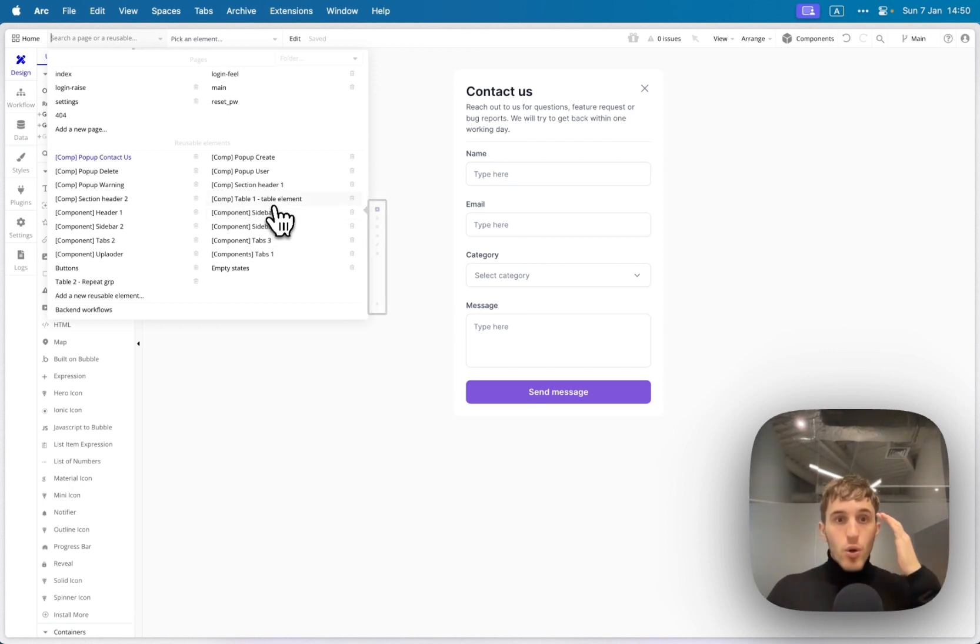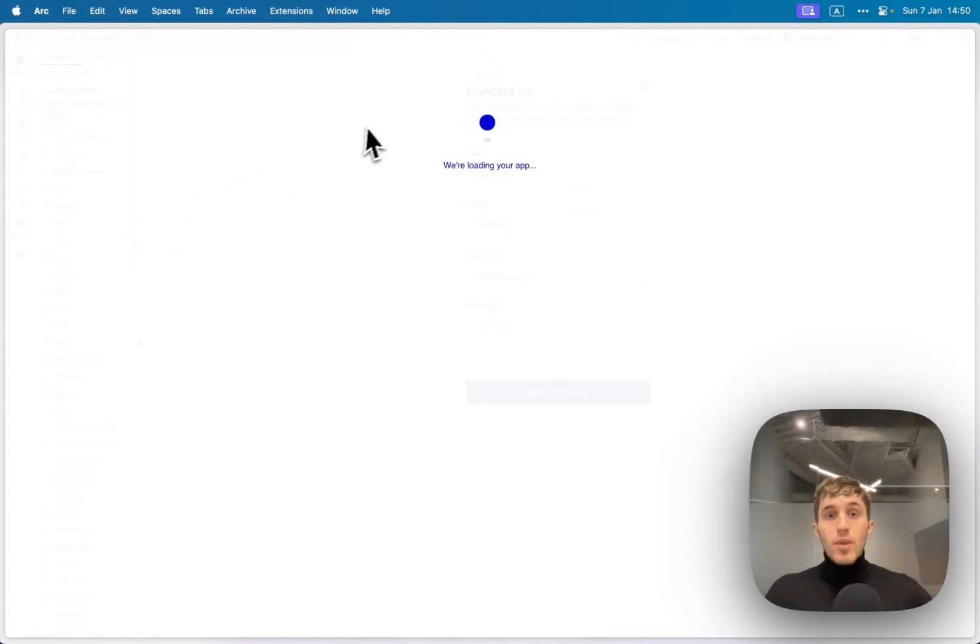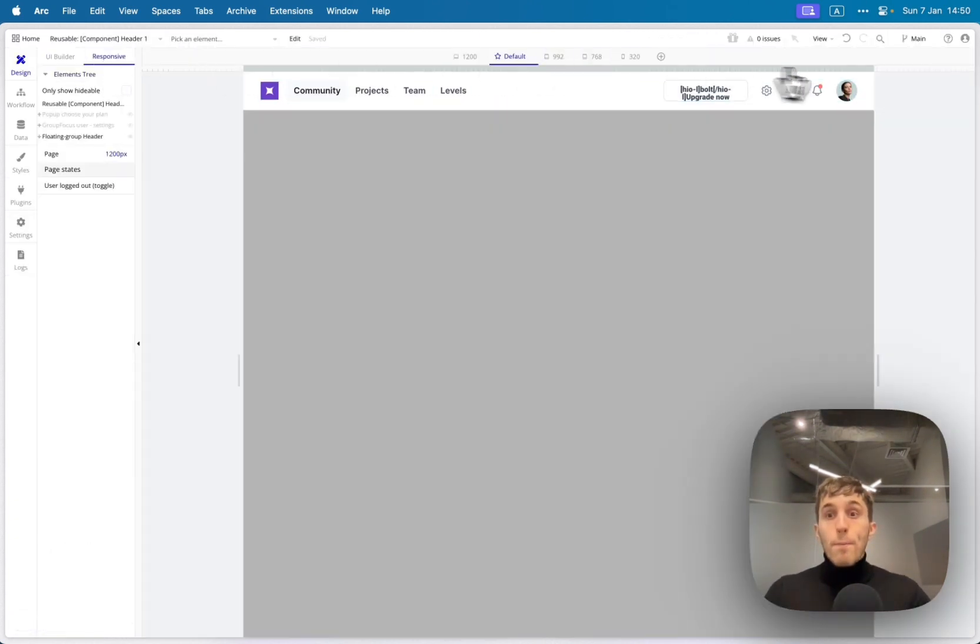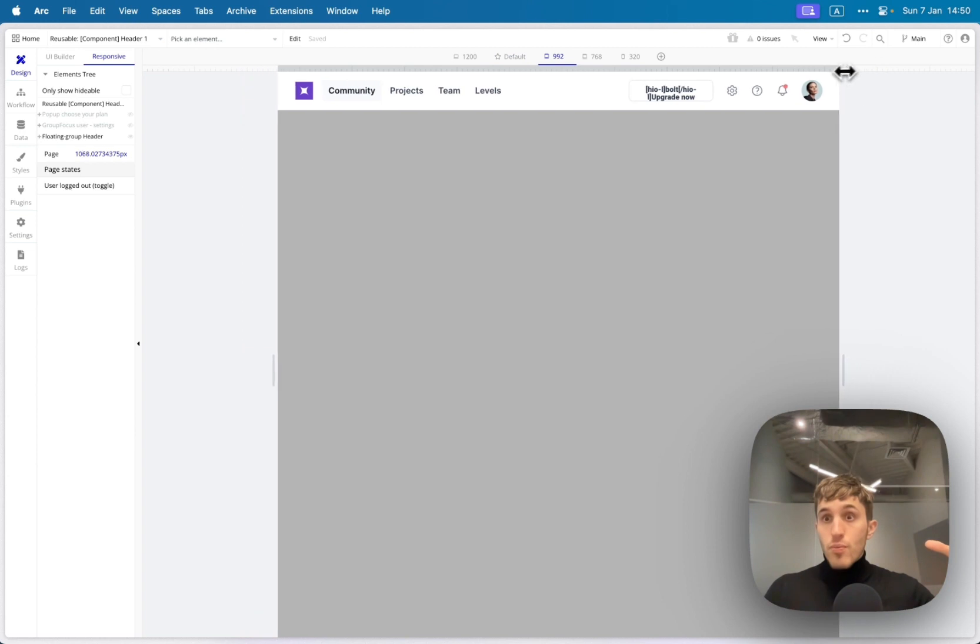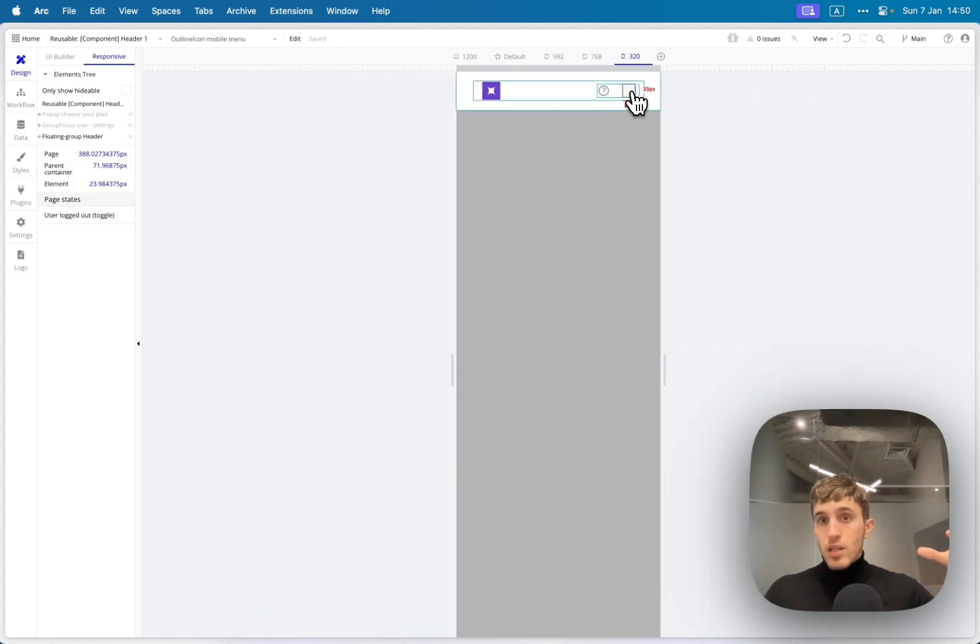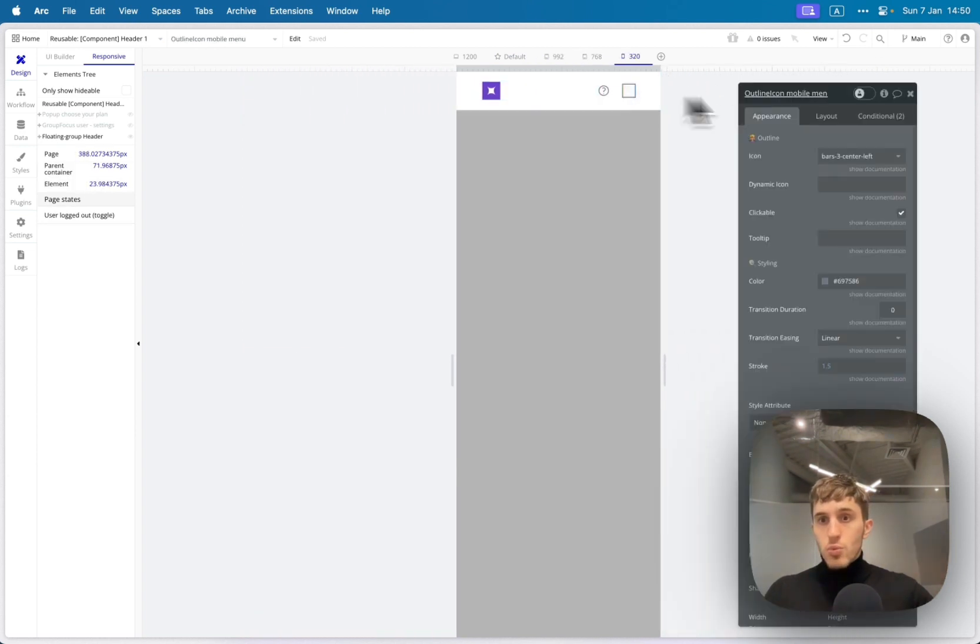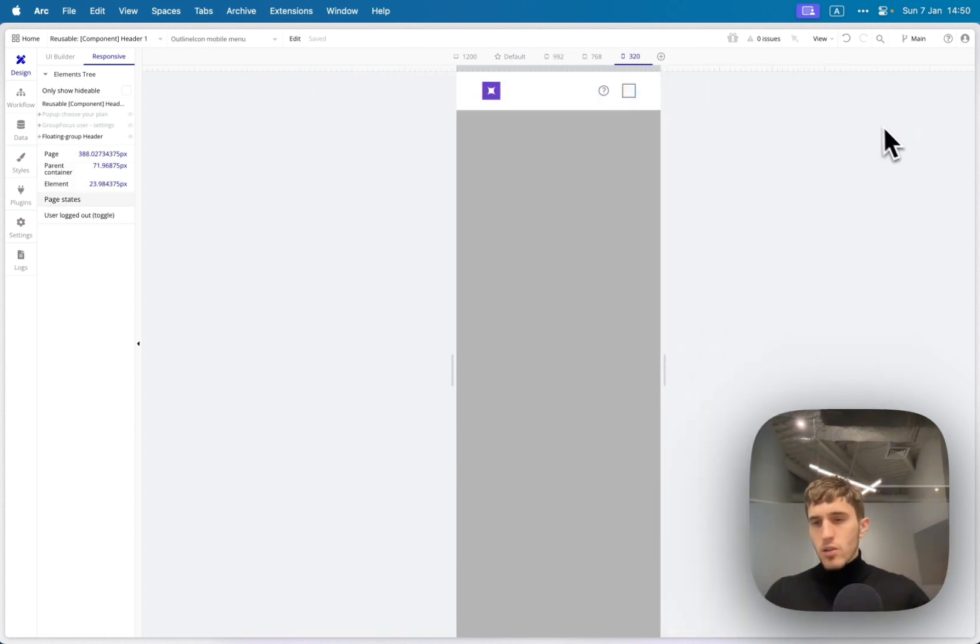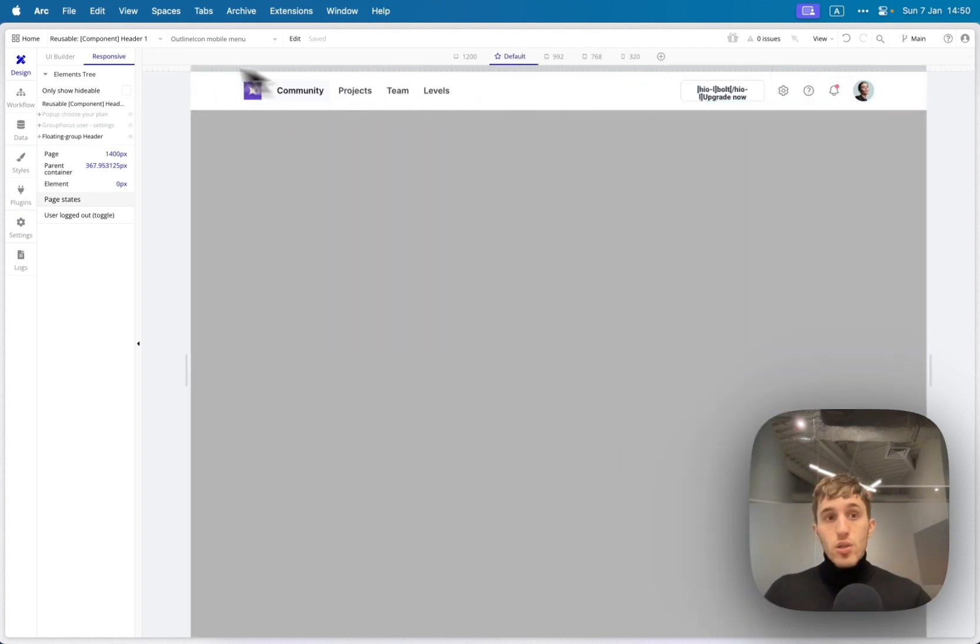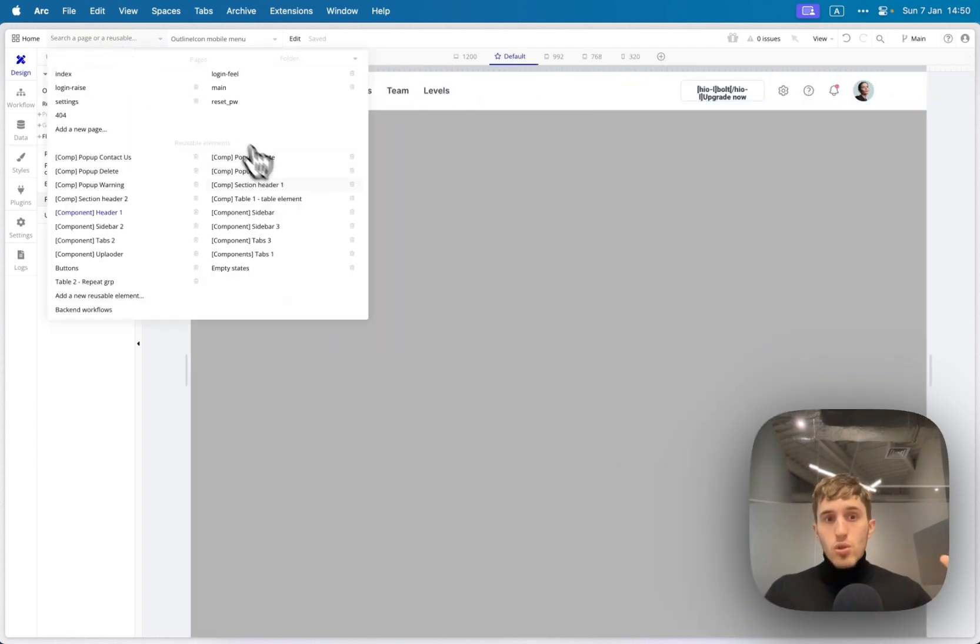For example, if you go to the header element and we try to resize the page, you will see it collapse and right here we can see the icon appears.